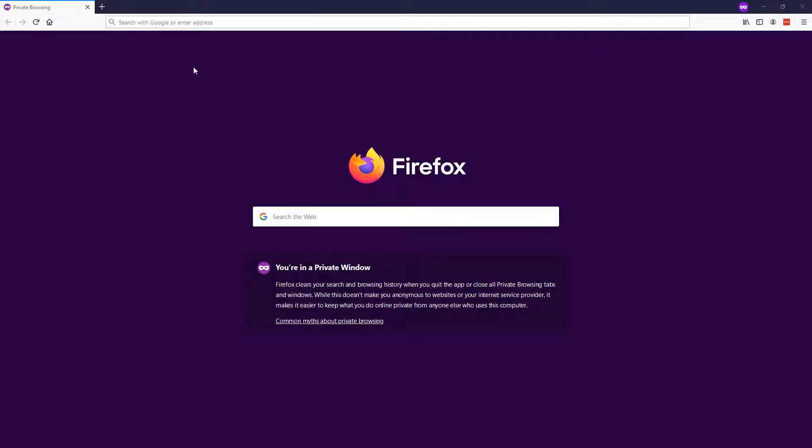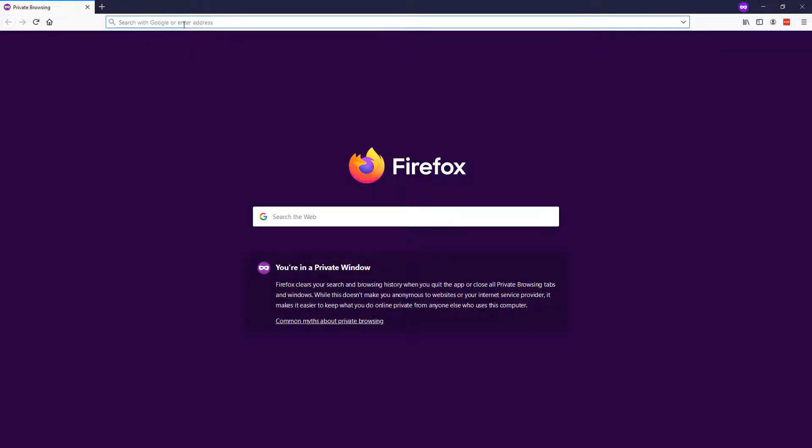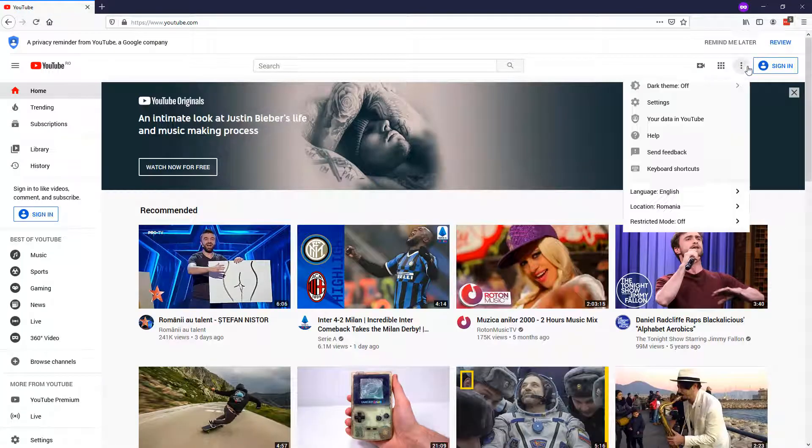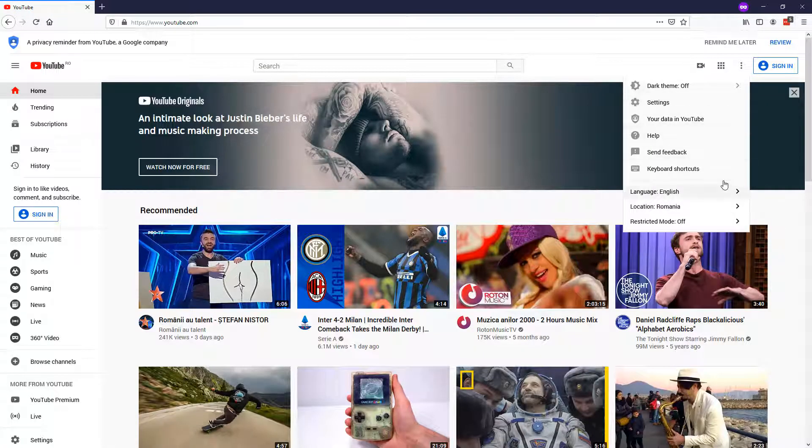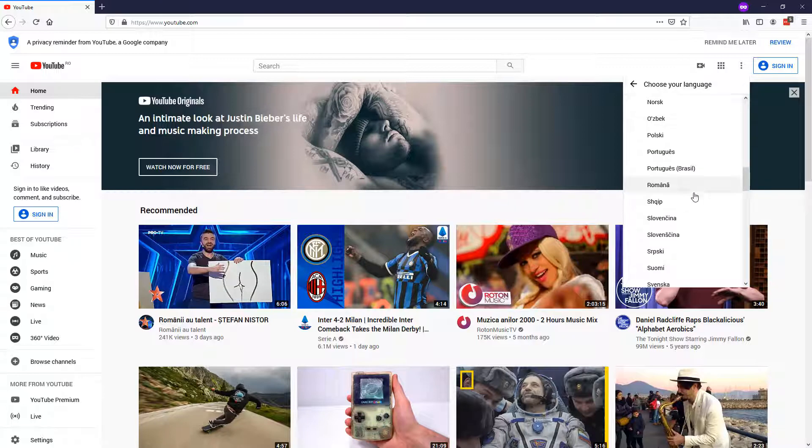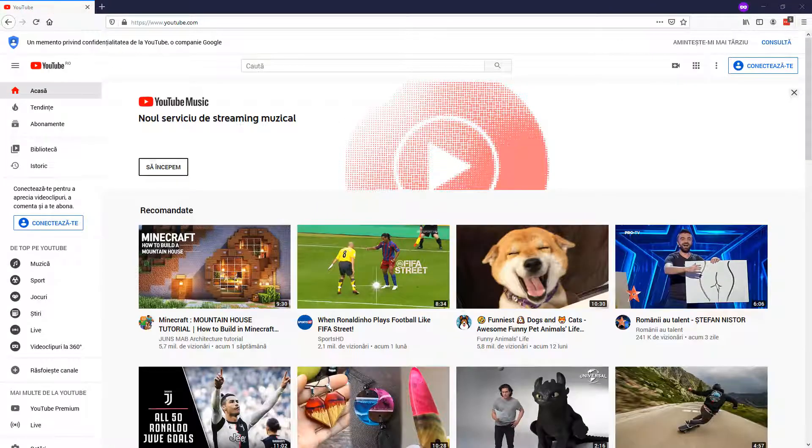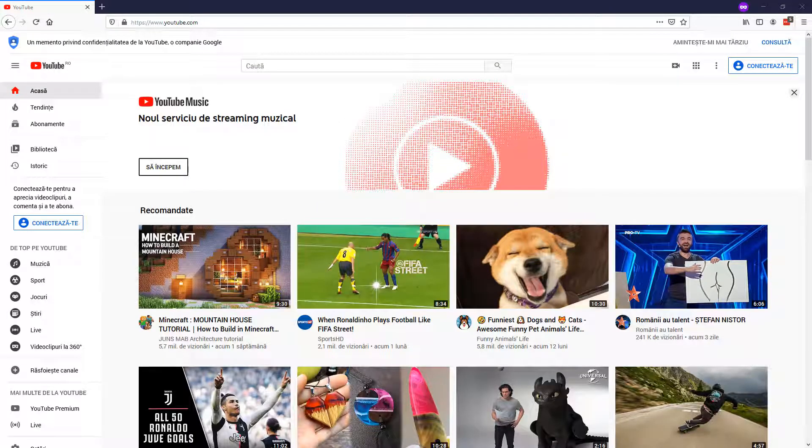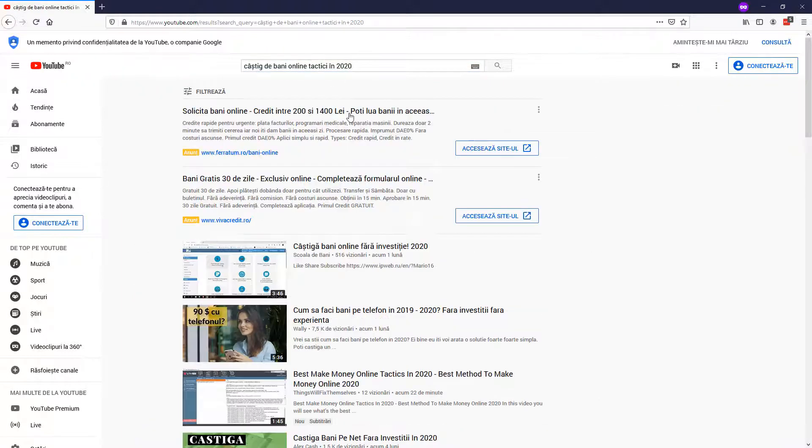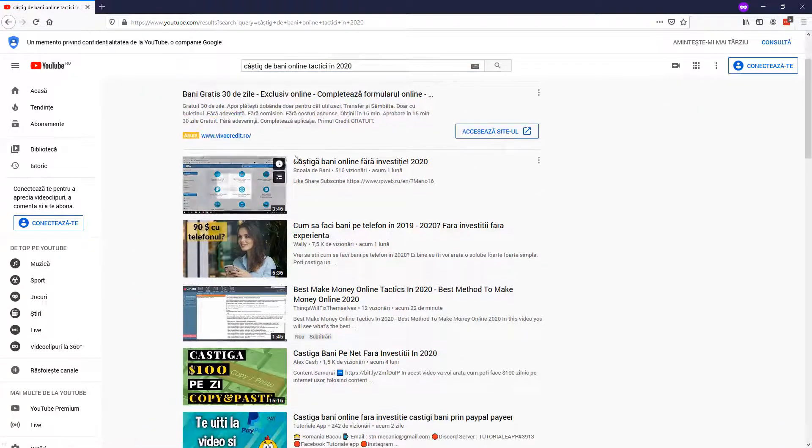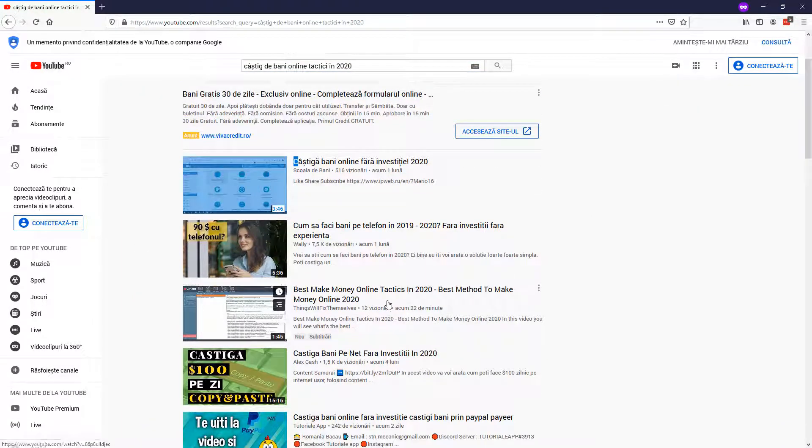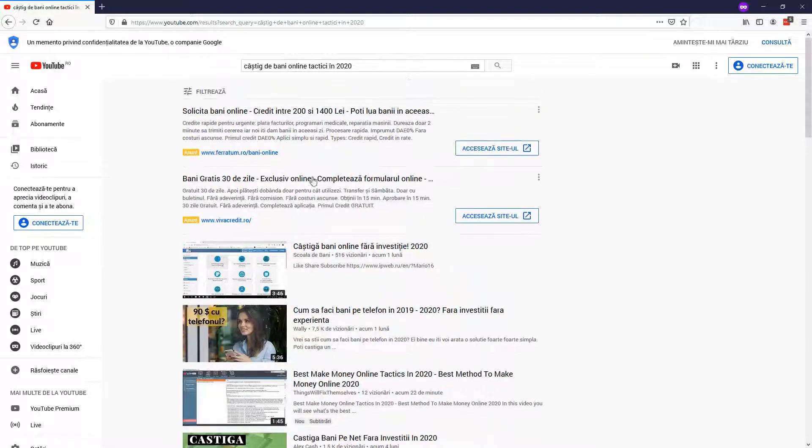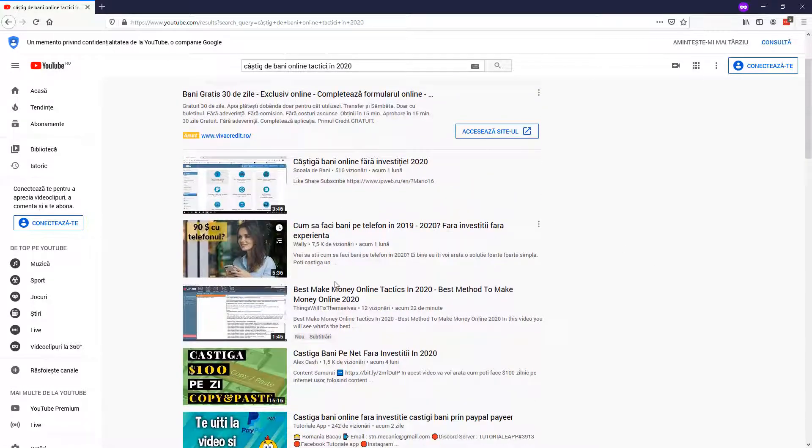So I open YouTube in a private tab and I'm going to select the language in Romanian. So I'm going to change the YouTube language to Romanian right here and now I'm going to paste in the title in the Romanian language. As you can see, on the third position, our video is already ranking. This is unbelievable.